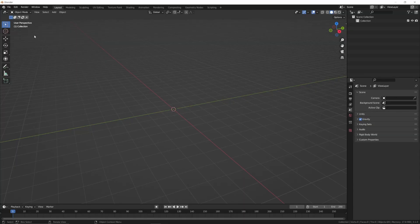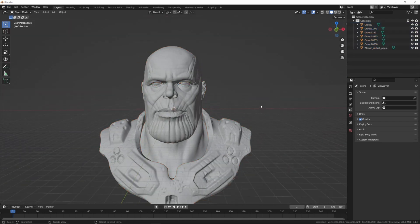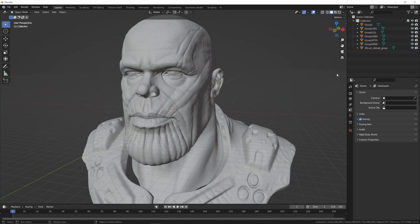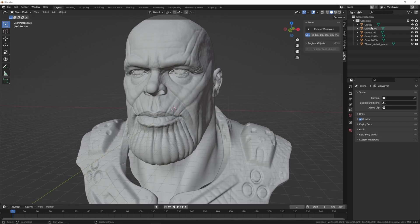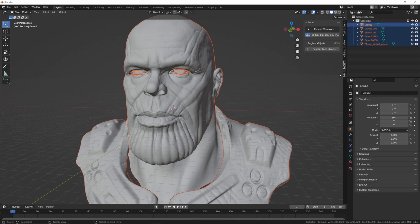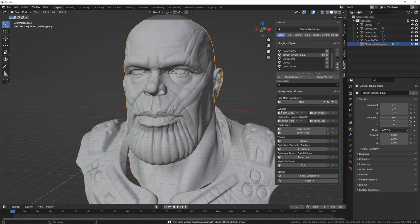Once you've downloaded and installed the add-on, go ahead and open up your Blender project. Import your model and go to the Face It tab on the right-hand side. The first page you will see is the initial setup where you will register all of the objects or vertex groups that relate to the corresponding face features. Select all of the objects that you want to include and hit the register face objects button. Now you'll see all of the registered objects listed. Next, select the main face object and click on the main face button to assign it. Do the same for the eyes, eyelids, teeth, tongue, eyelashes and so on.